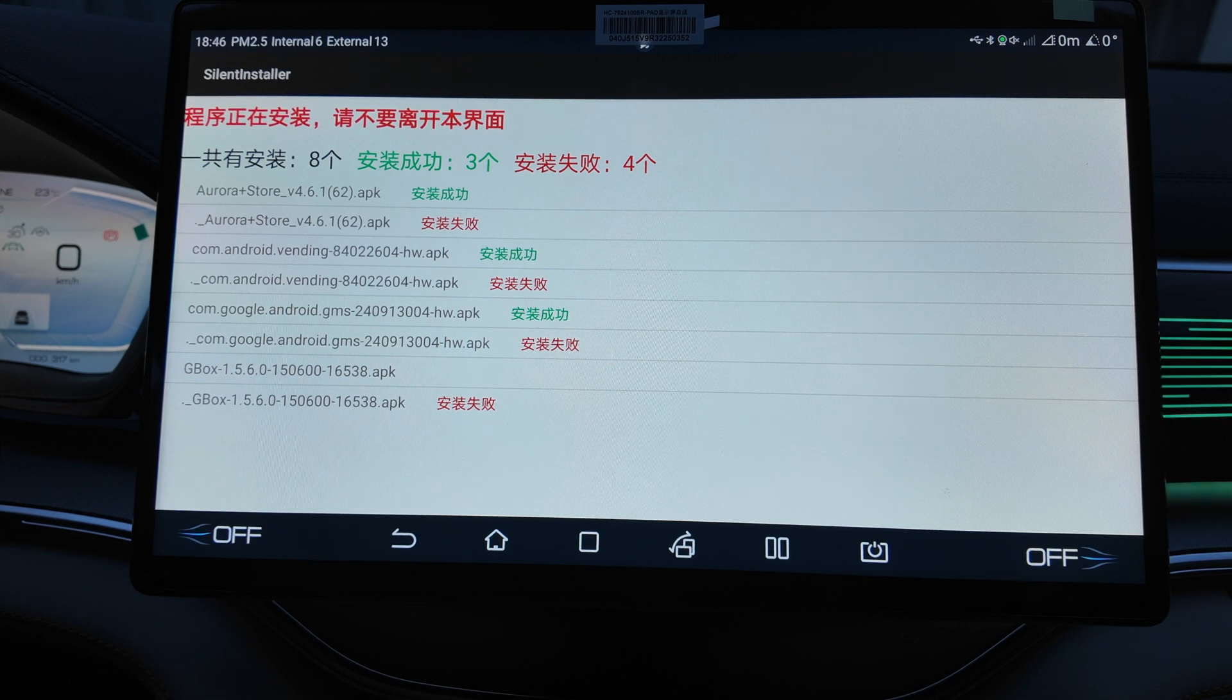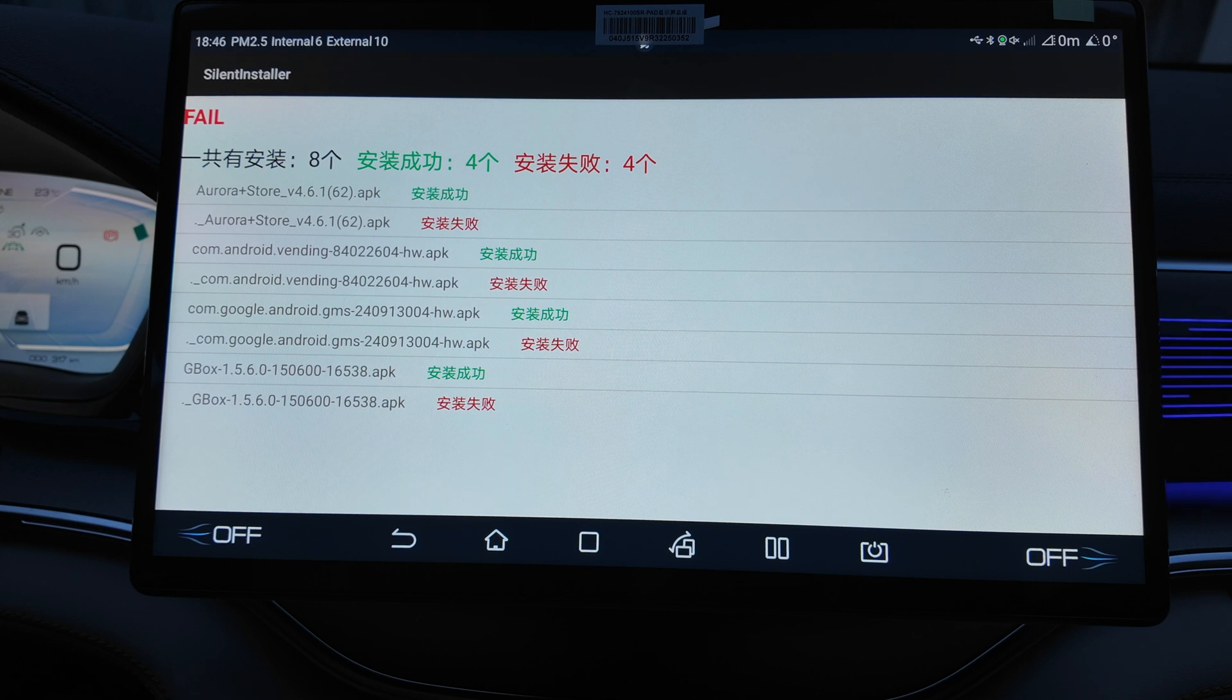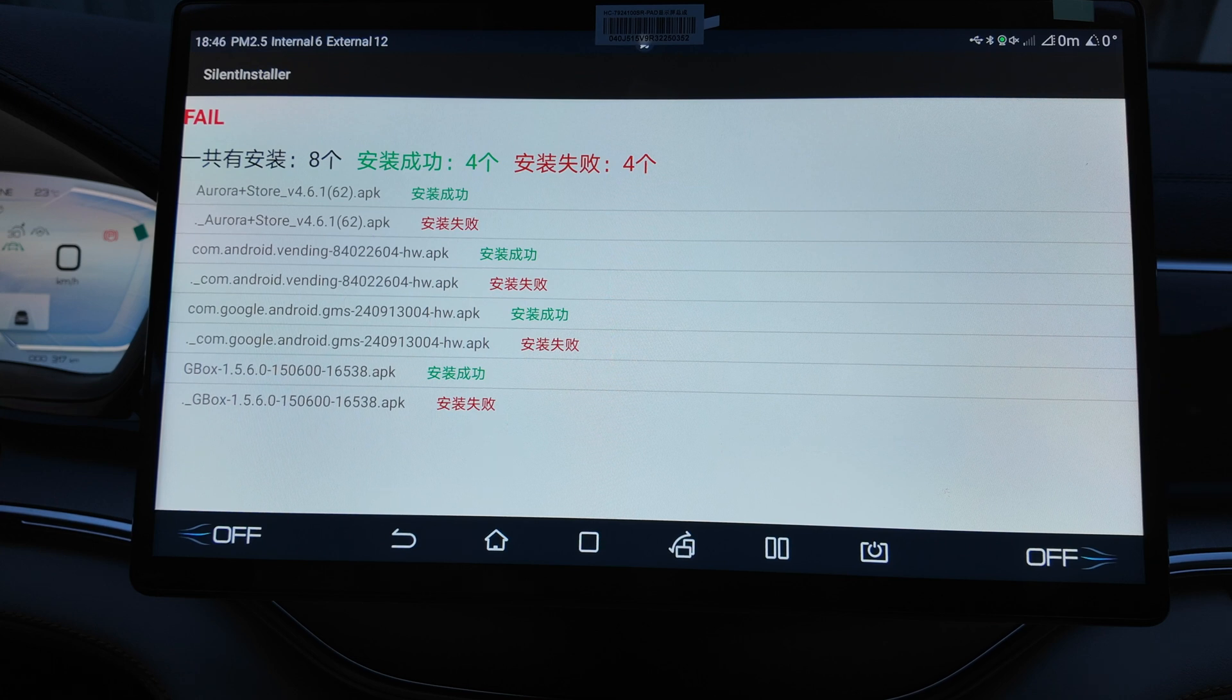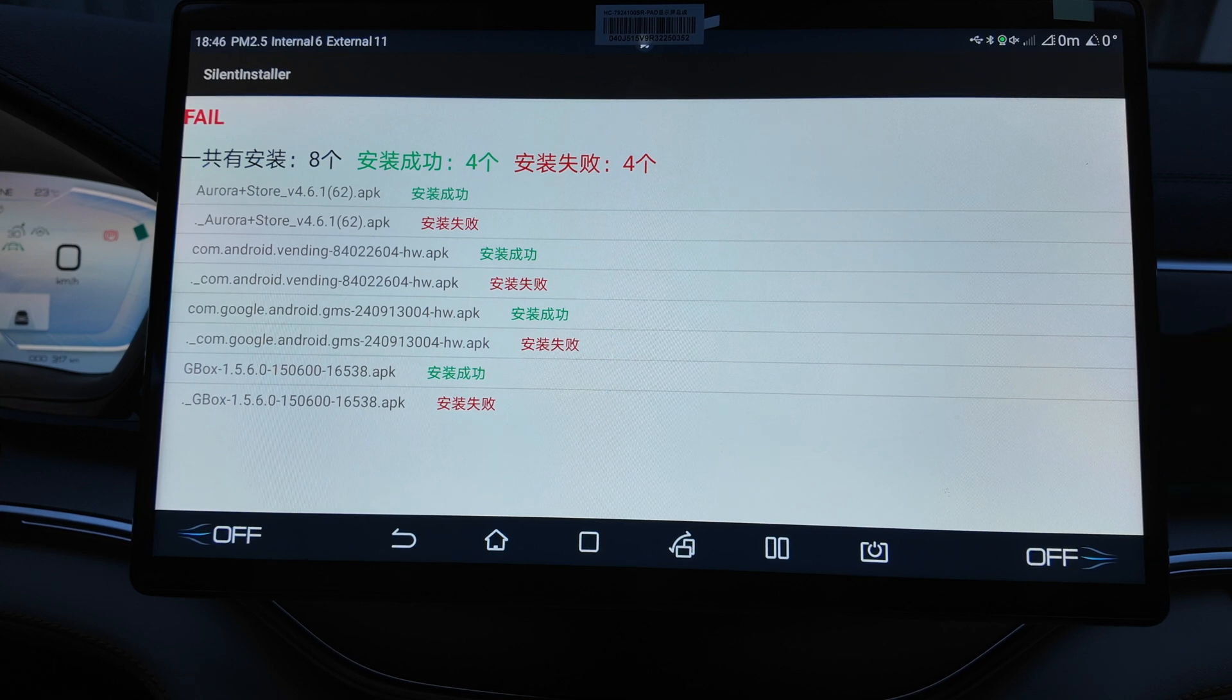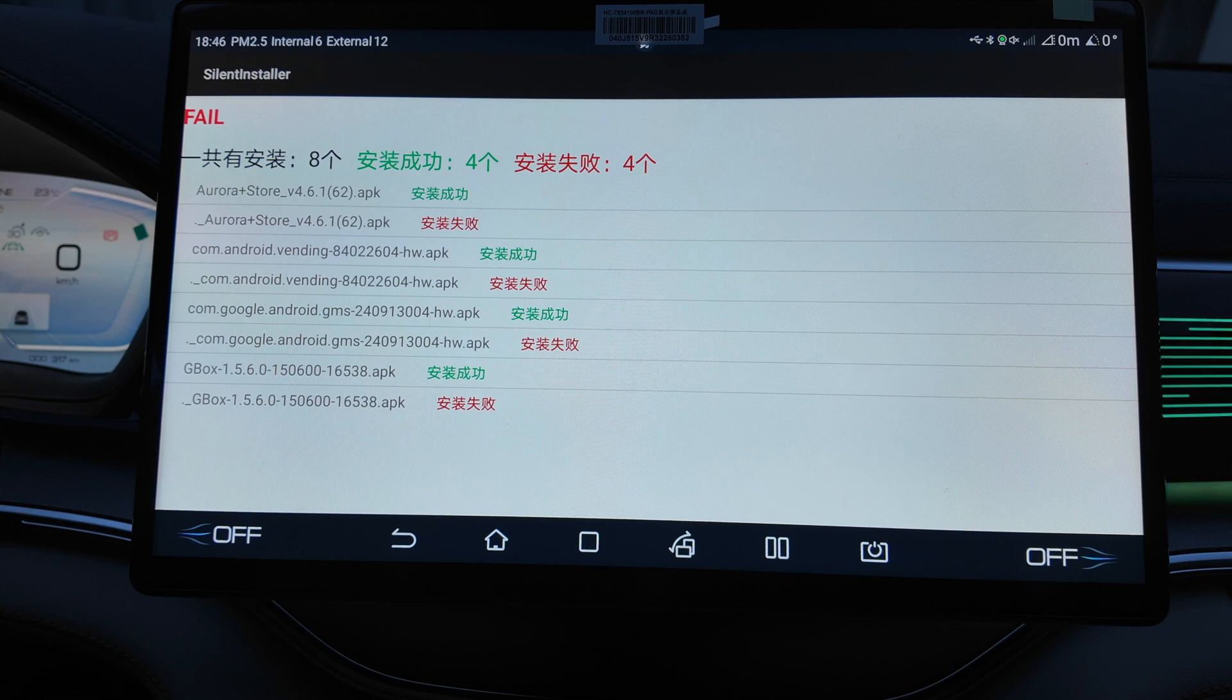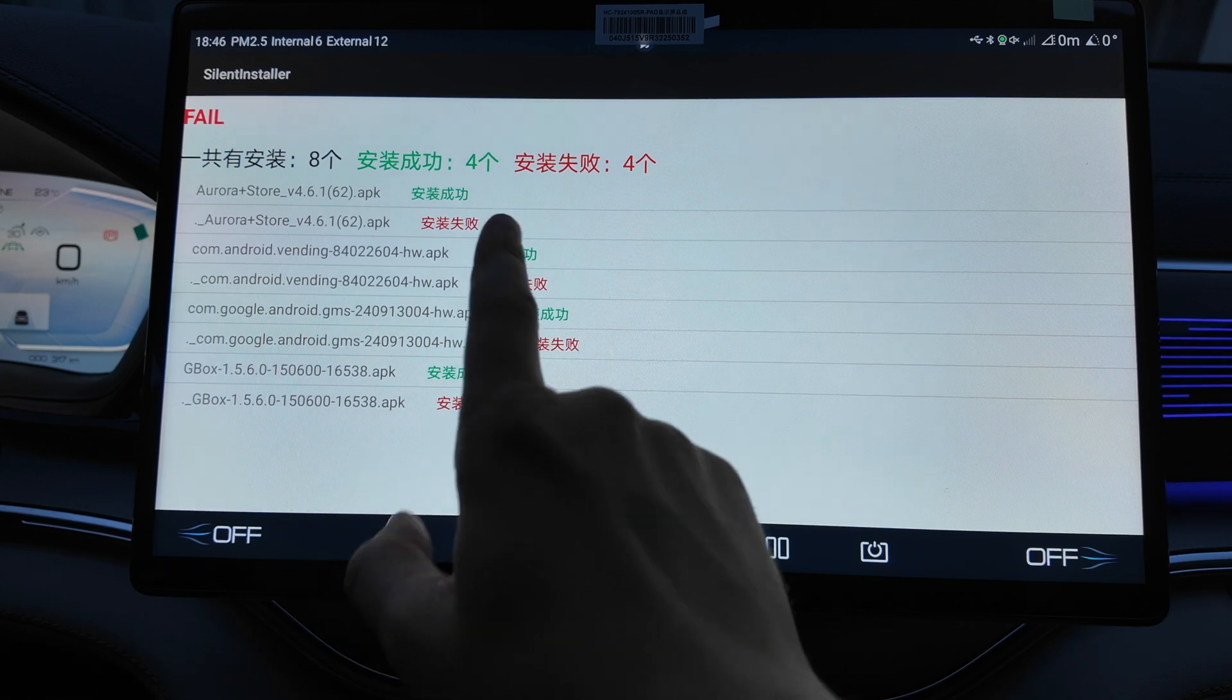So you will see something like this when you just insert and plug in to your USB drive. Don't worry, that's how it should be. Just wait until it will be finished. At least two should be installed. Silent installer, here's three, four, four installed, four didn't install. Gbox, GMS, and Troy. Actually it's fine, that's how it should be. Then you need to wait until it will be over.